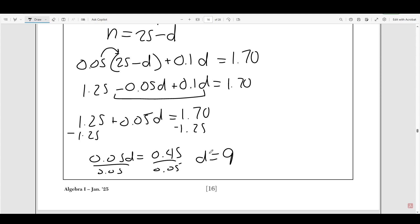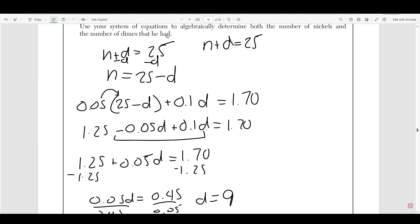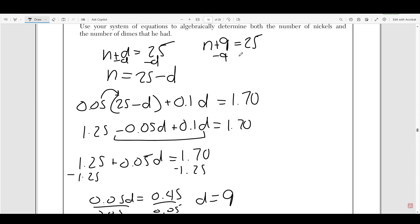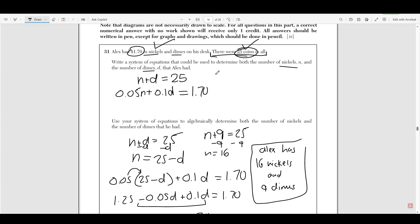That's not the final answer — I just solved for the number of dimes. Now I need to solve for nickels. Since n plus d equals 25 and d equals 9, I replace d with 9 and subtract 9 from both sides to get n equals 16. So Alex has 16 nickels and 9 dimes. Always combine the total quantity as variable plus variable, and the total value as unit price times variable. Always rewrite the first equation and plug it into the second — it makes life a lot easier.